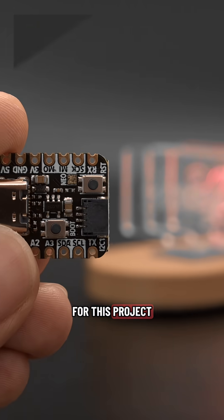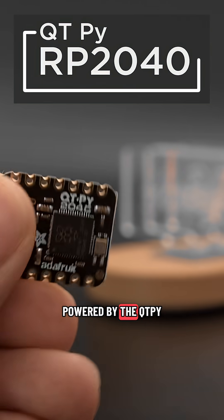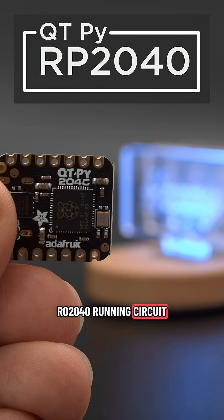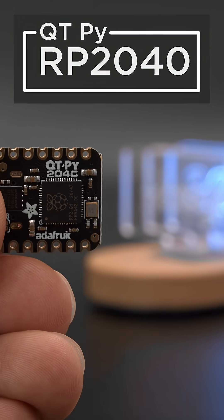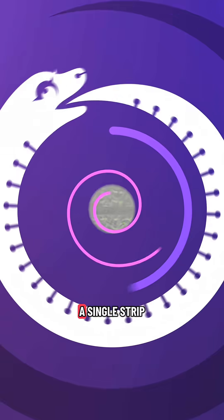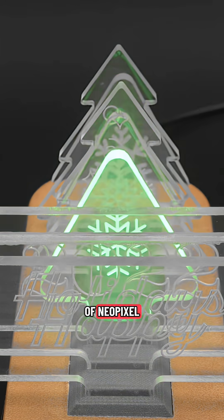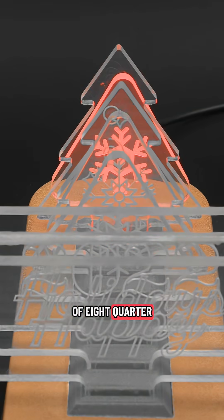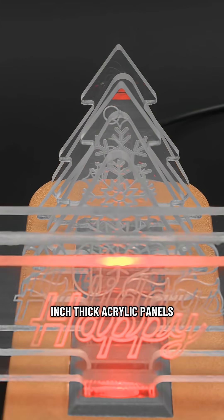For this project we have it powered by the CutiePie RP2040 running CircuitPython. It uses just a single strip of NeoPixel LEDs with a total of 8 quarter inch thick acrylic panels.